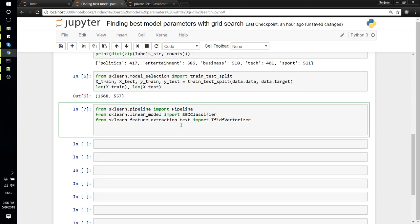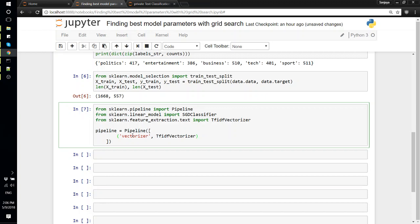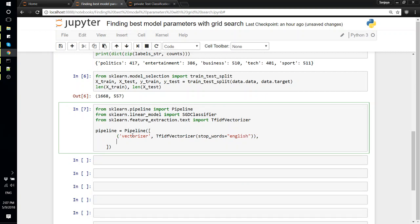Once we have done that, then we can define our pipeline. Pipeline equals Pipeline, and within this list you have to provide the models that you will be using. The first one we'll be using is the vectorizer and the second one is the actual classifier. We have to specify them in tuples, so we'll name this 'vectorizer' and this would be TfidfVectorizer. We'll just specify stop_words='english'.